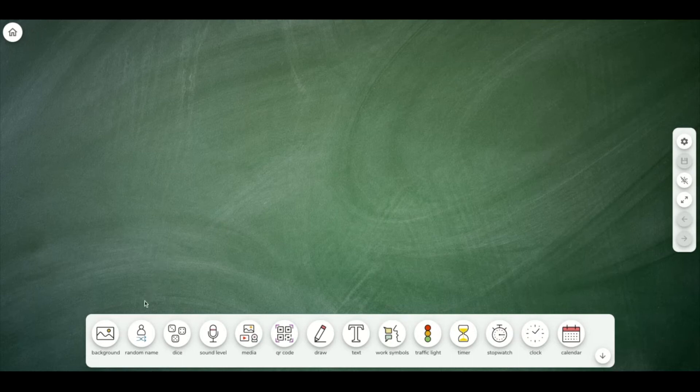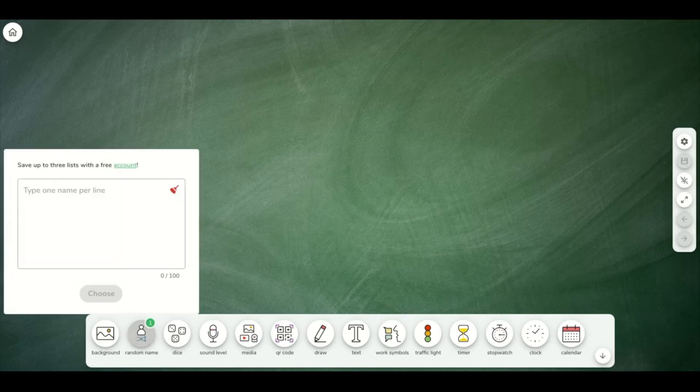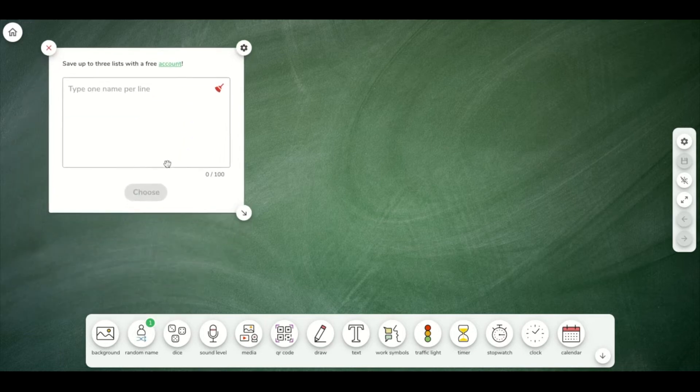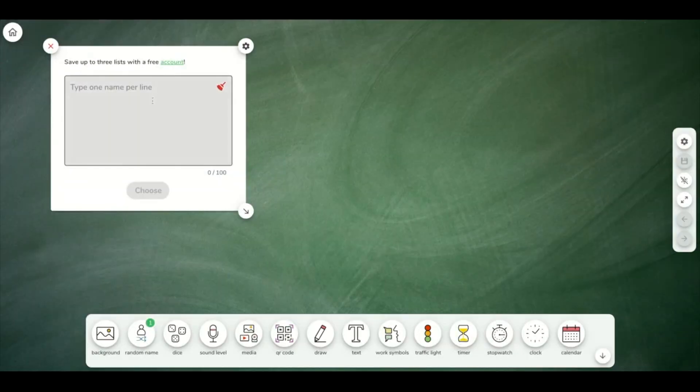The first widget that you see that we can add to our board is the random name widget. You can click and move these around as you need. I'm going to type in some student names.